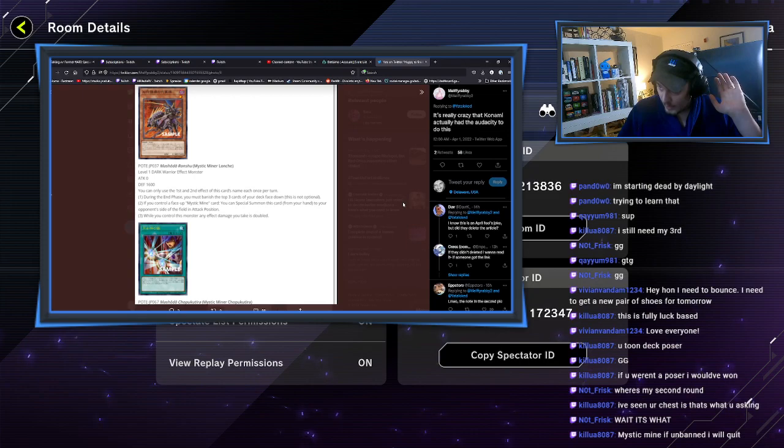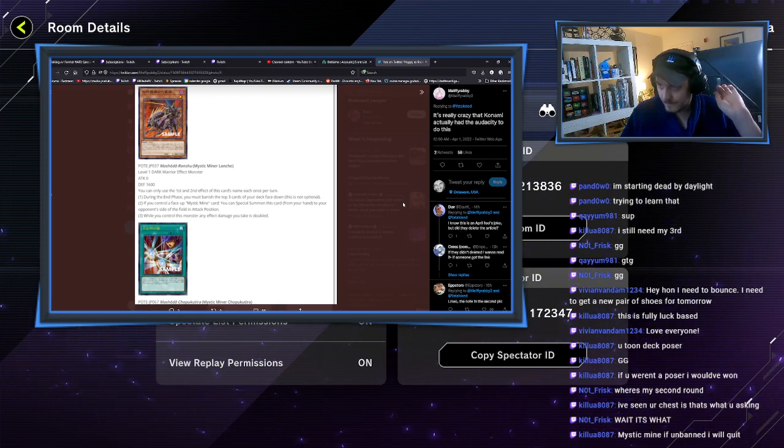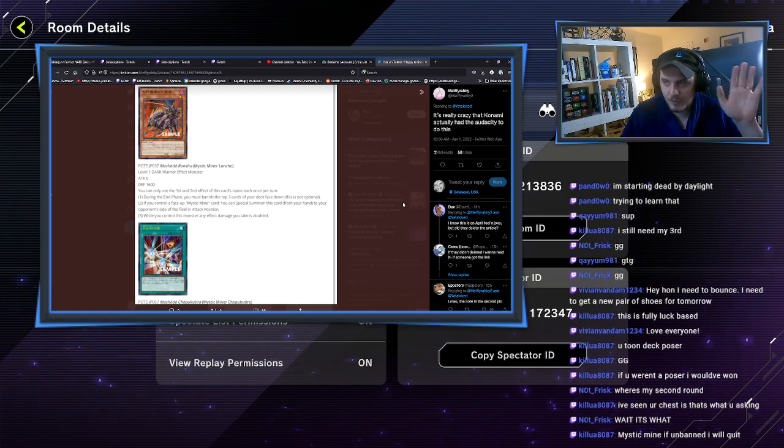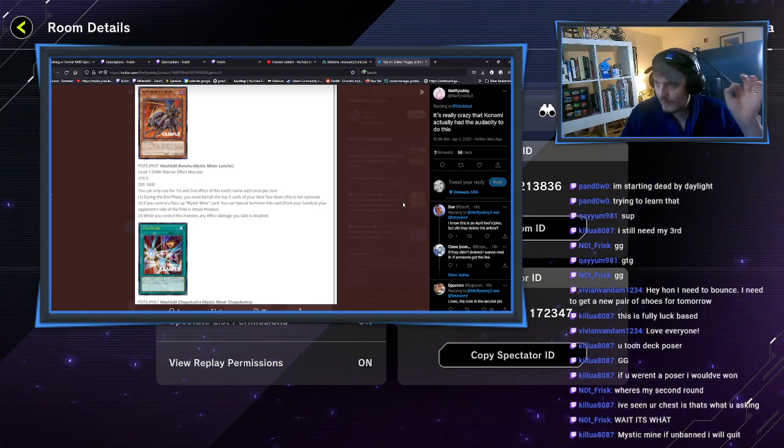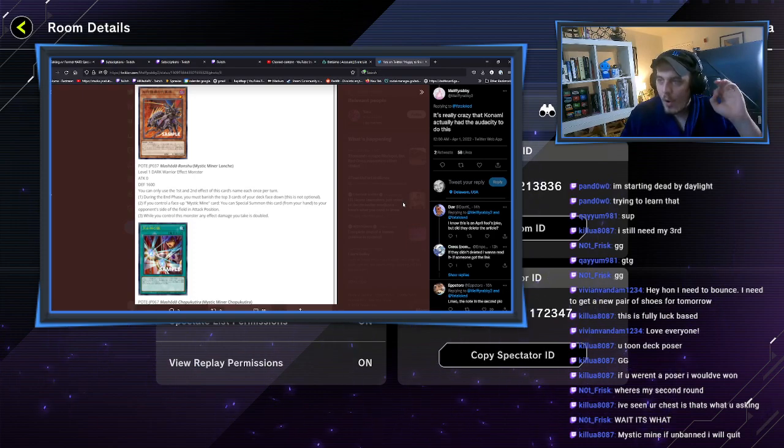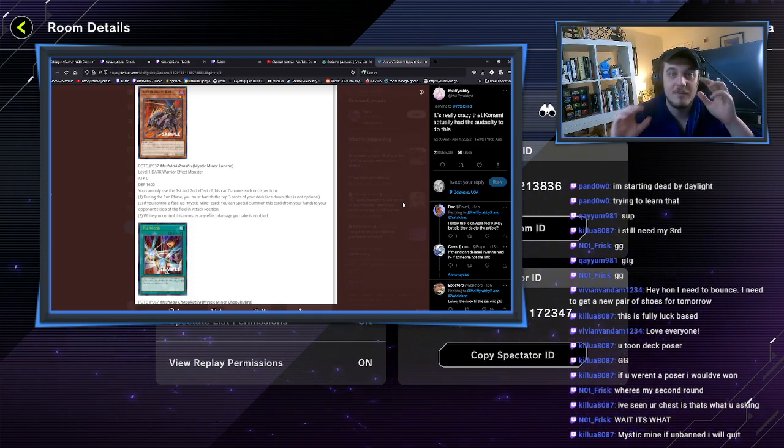You can only use the first and second effect of this card once per turn. And during the end phase, banish three cards from your deck. This is not optional. Fine. If you control a Mystic Mine card, the D.D. Guide effect. While you control this monster, any effect damage you take is doubled.